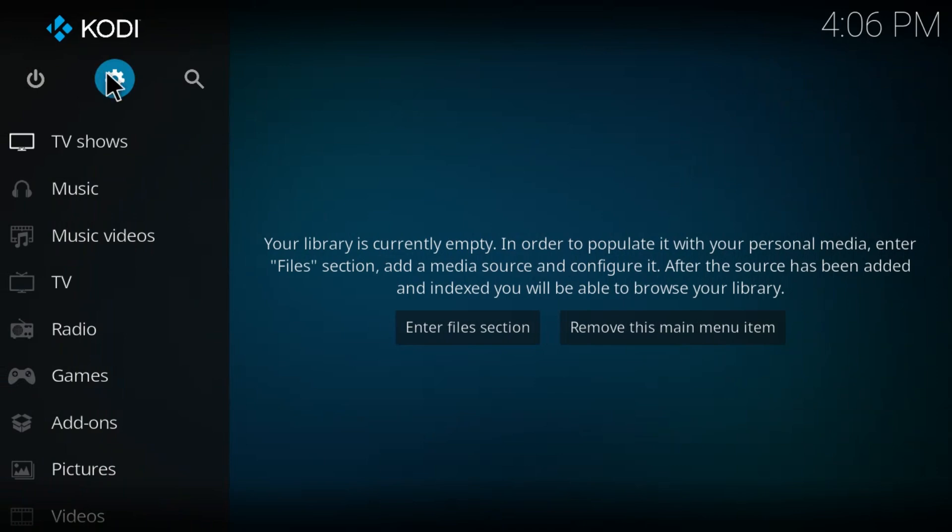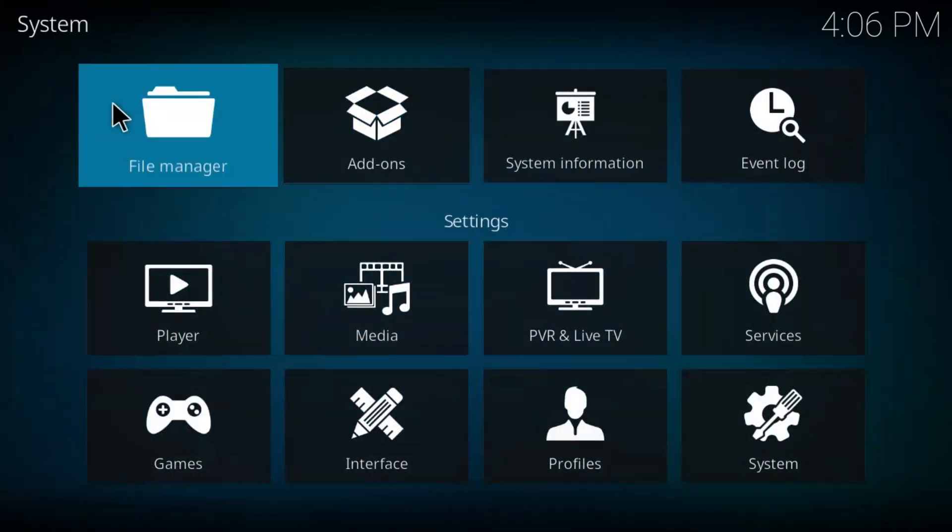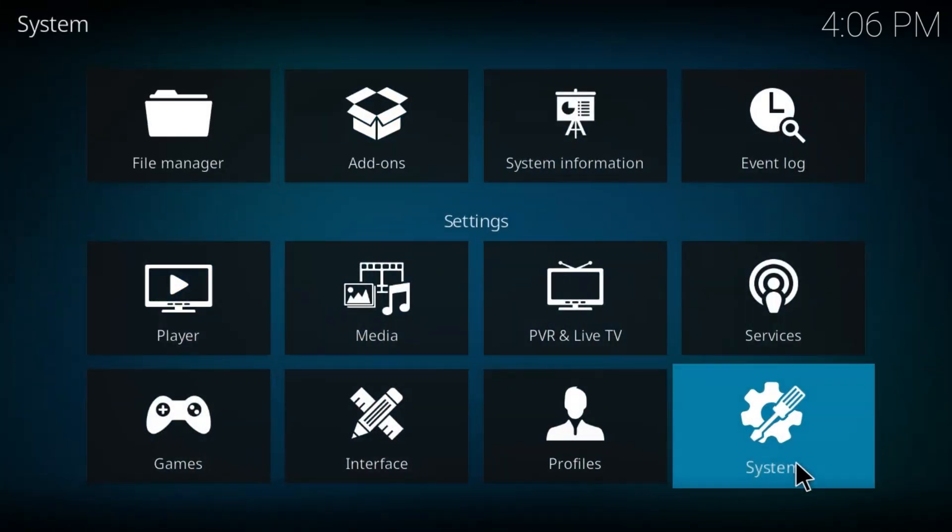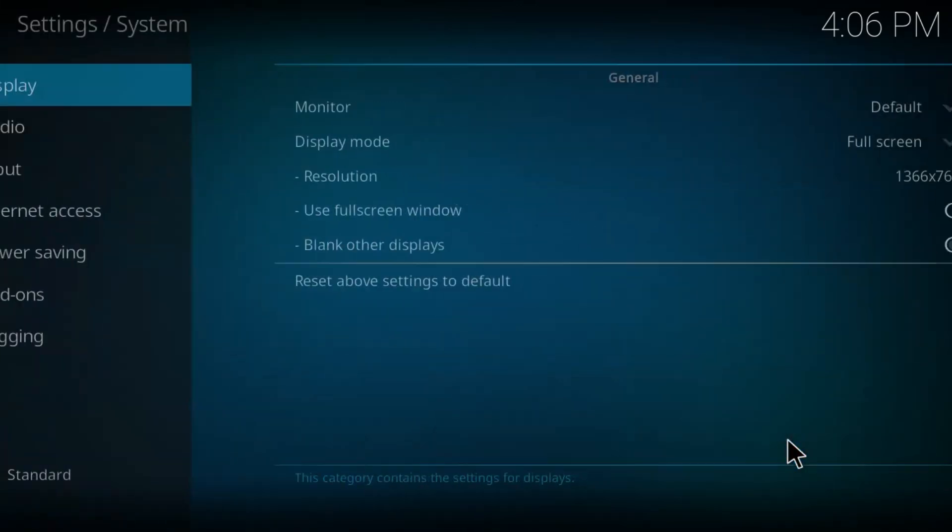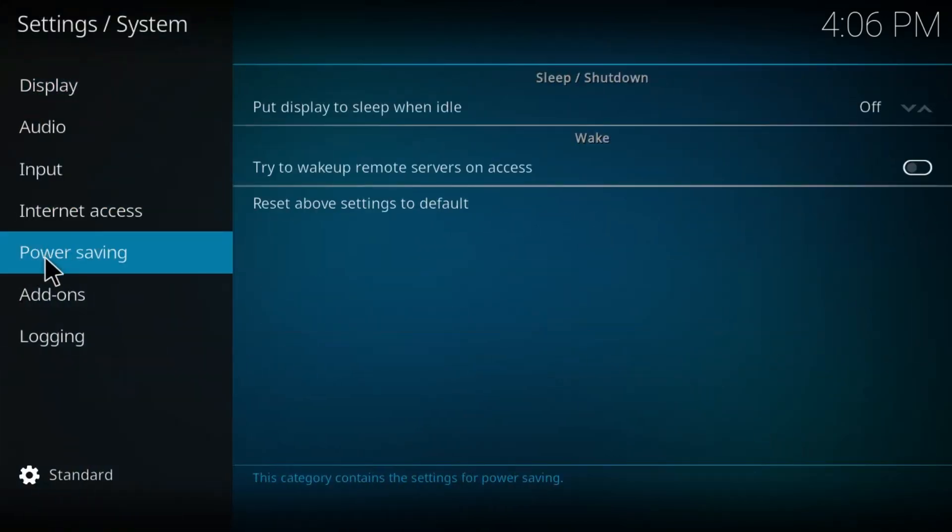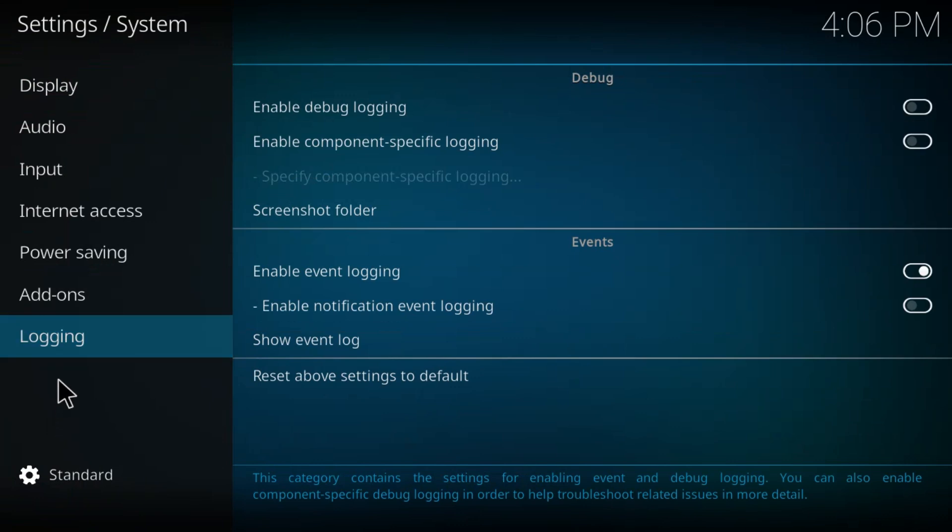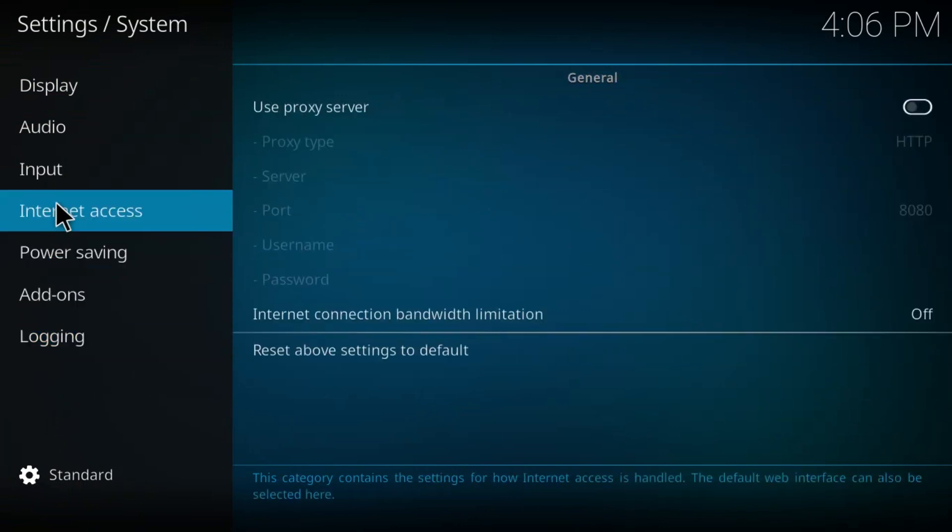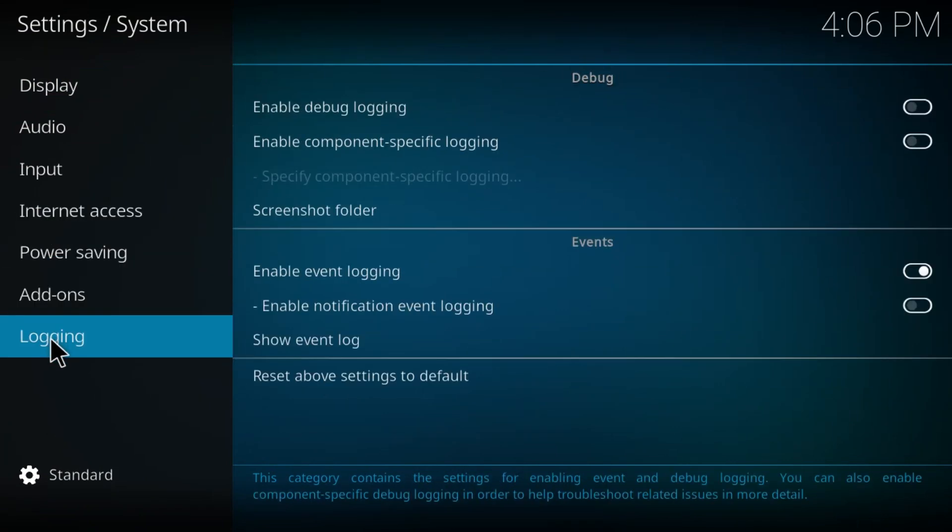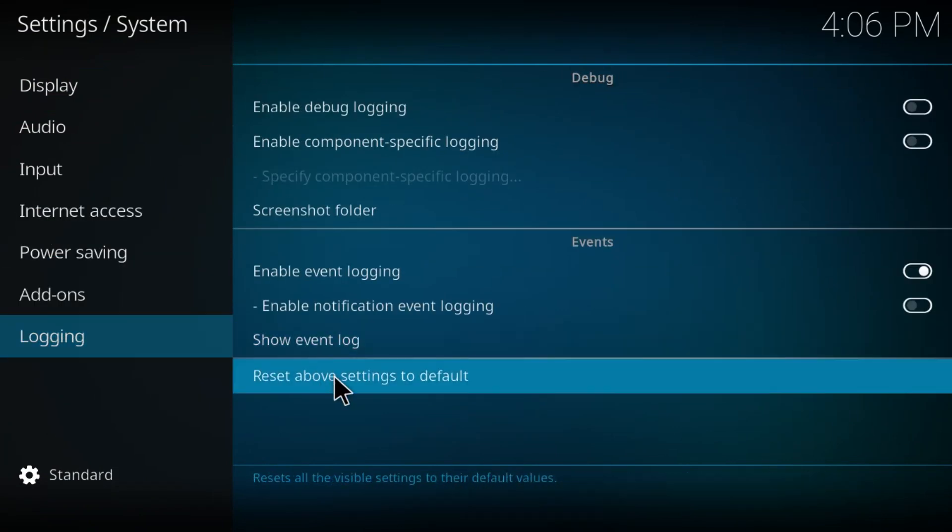Go to your settings here and then from there go to system. And then from system, if you go to these reset above settings here,